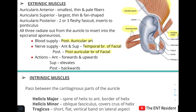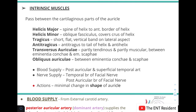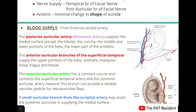The intrinsic muscles pass between the cartilaginous parts of the auricle. There are six: helicis major, helicis minor, tragicus, antitragicus, transversus auriculae, and obliquus auriculae. They are responsible for minimal change in the shape of the auricle. Their nerve supply is from the temporal and posterior auricular branch of the facial nerve, and blood supply from the posterior auricular and superficial temporal arteries.